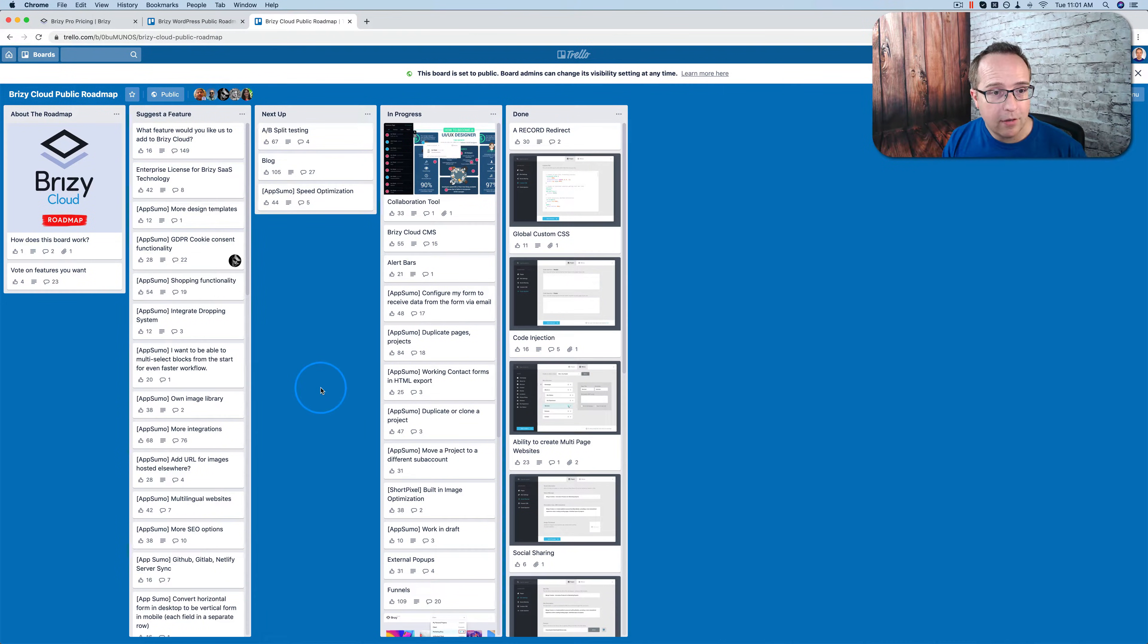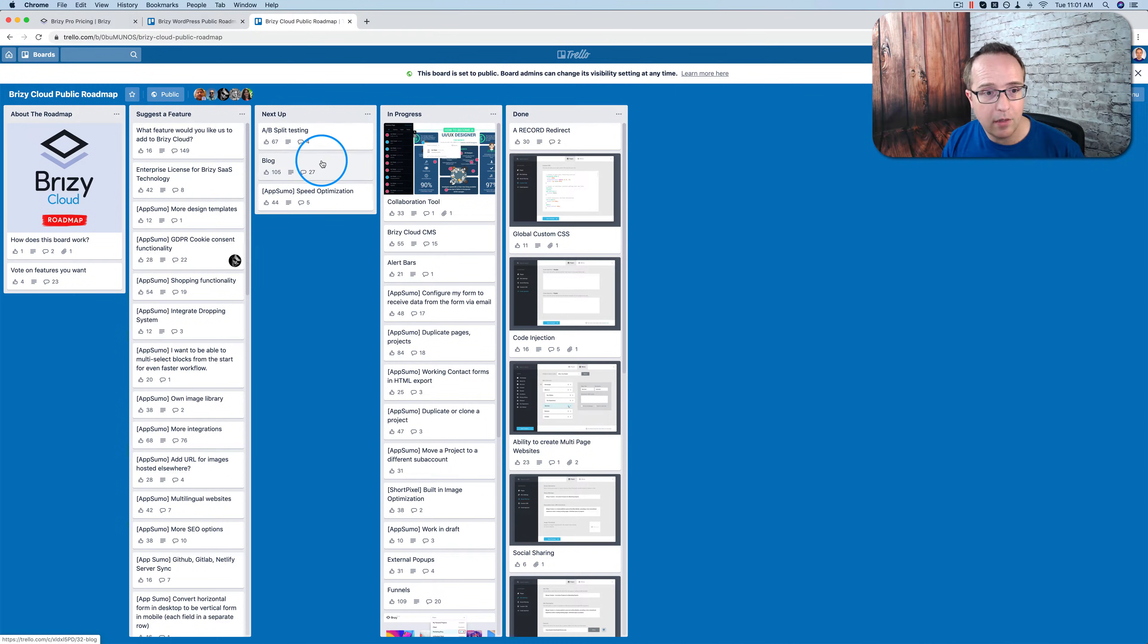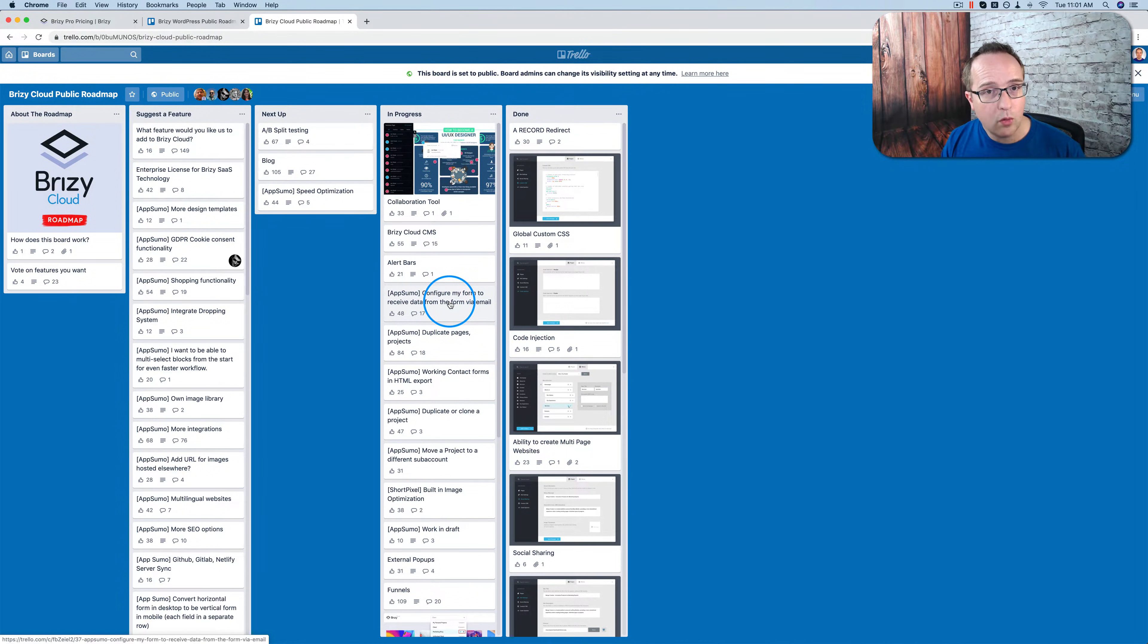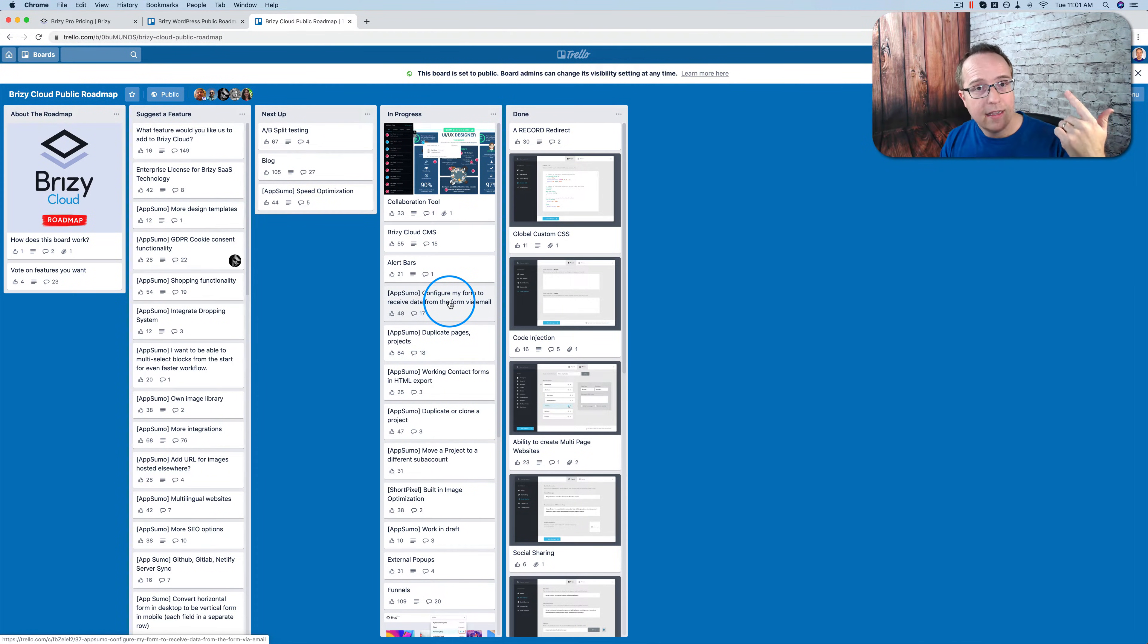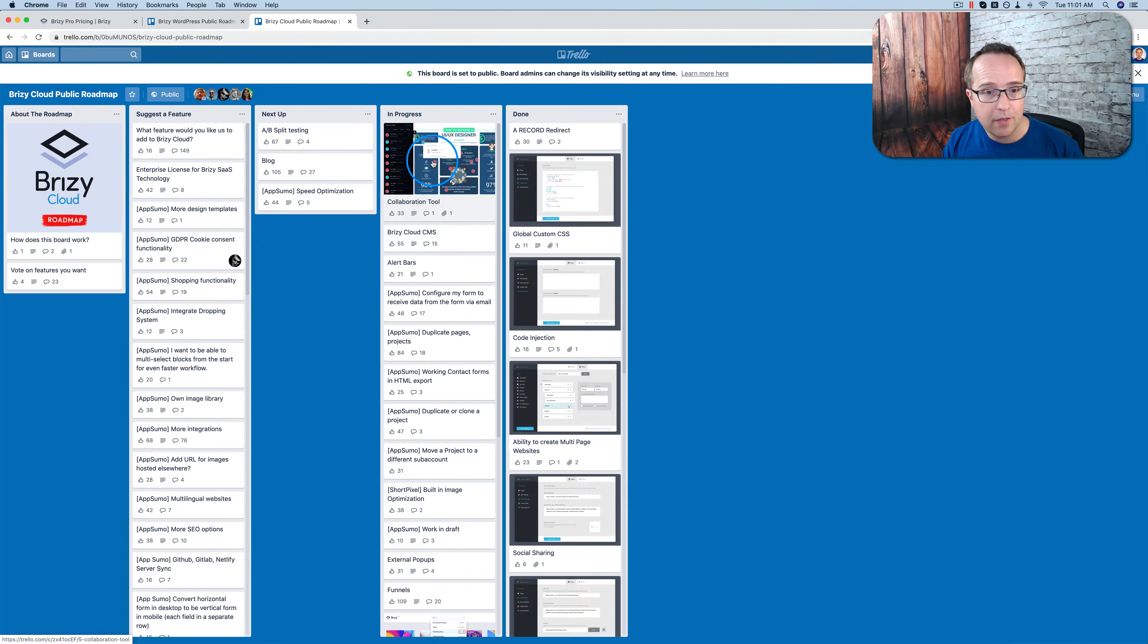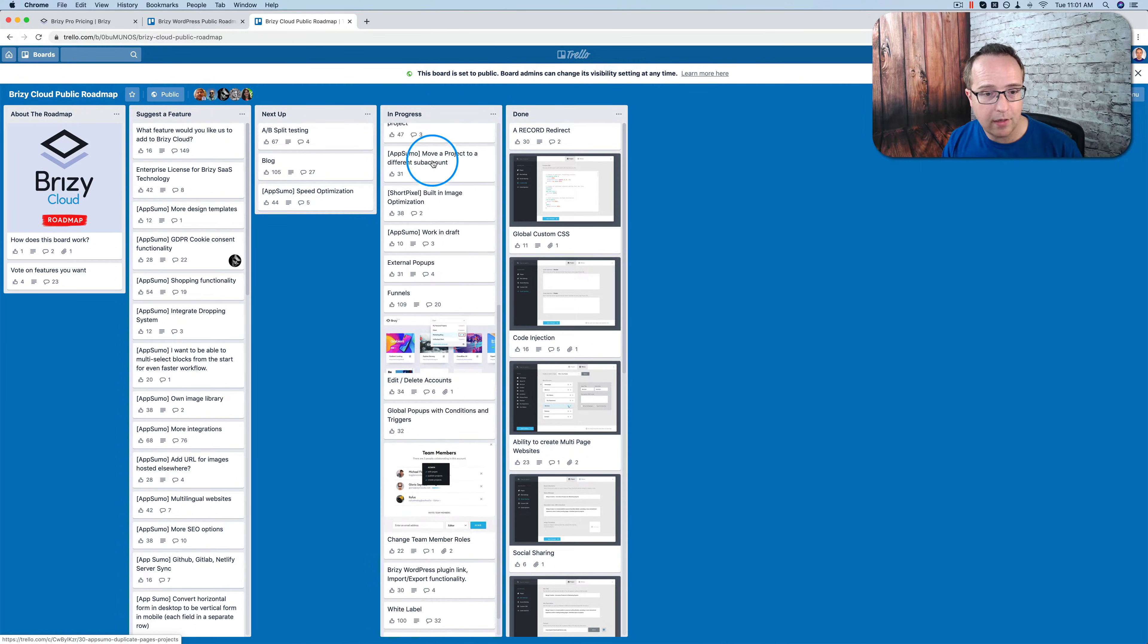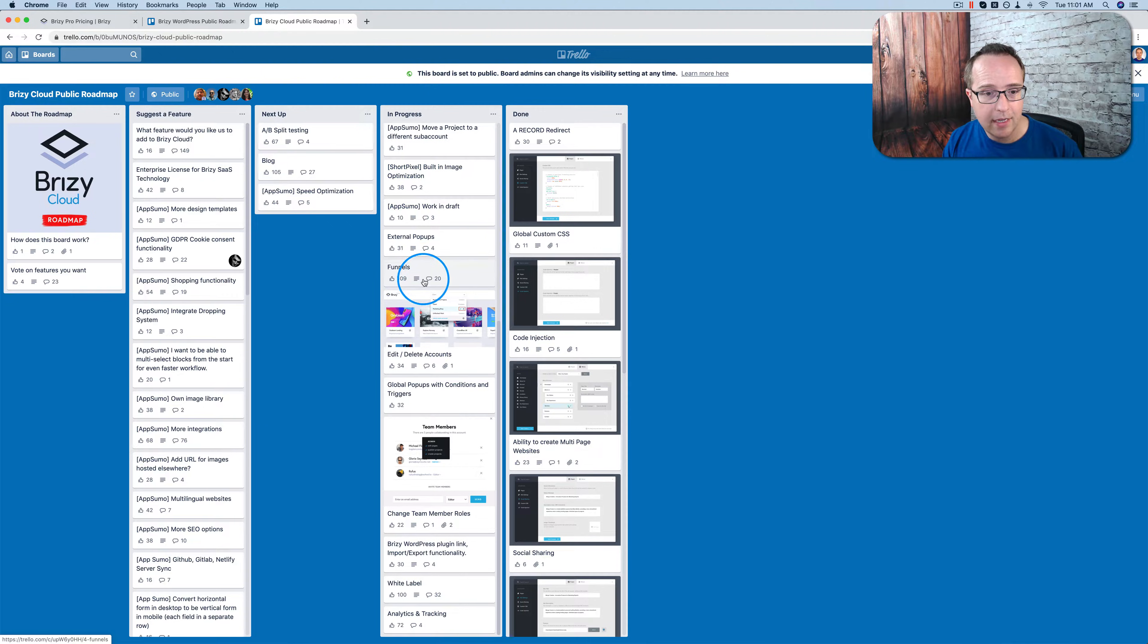The Brizzy Cloud, which comes with the Brizzy Pro as well. We have AB split testing coming up next, blogability in the cloud, and speed optimization. I haven't done a video on Brizzy Cloud in quite a while, but they've added a whole lot of features to Brizzy Cloud, including multi-page websites, style kits, short pixel image optimization, being able to move sites from sub-accounts to or between sub-accounts. And all these features you see here are currently in progress. There's quite a lot. External pop-ups, funnels.